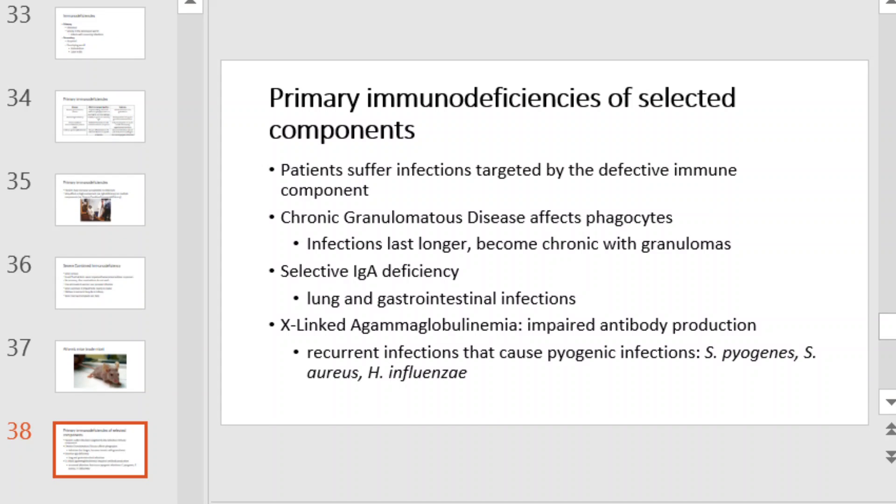Primary immunodeficiencies that affect only certain functions of the immune system usually result in susceptibility to specific infections — those targeted by the affected systems. For example, in chronic granulomatous disease, the phagocytic cells are affected, which can result in chronic inflammation called a granuloma. In selective IgA deficiency, patients can produce IgM and IgG but not IgA, which is important in secretions. These patients have recurring lung and GI infections.